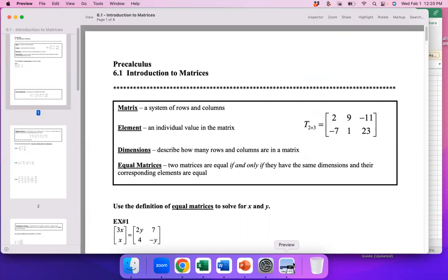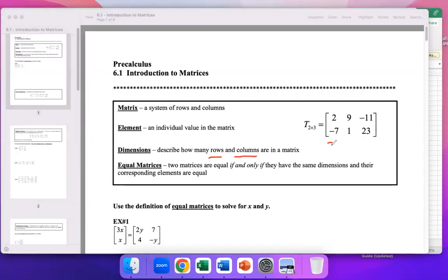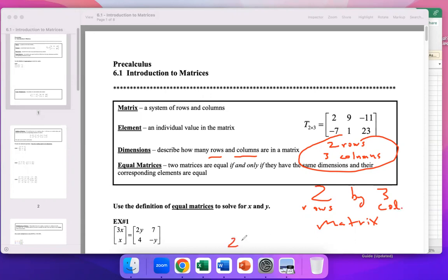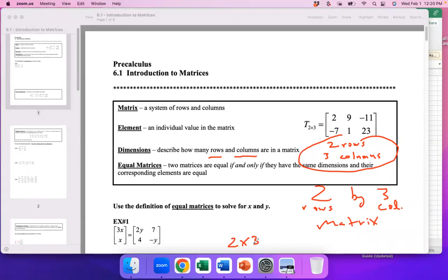Every number inside a matrix is called an element. So 2, 9, 9, 11, 9, 7, 1, 23 — those are the elements, the individual values. The dimensions are always stated as rows by columns. If this matrix has two rows and three columns, we call it a two by three matrix. You always state the rows first and the columns second. That's the standard — you could also write it as 2×3.